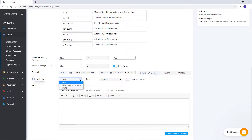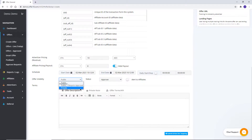Offer visibility can be set to Public, Public Plus, Required Approval, or Private. In the case of Public, the offer will be visible to affiliates and on applying, the offer will be approved automatically. For Public Plus and Required Approval, the offer will be visible to affiliates but approval is required on applying. For Private, the offer will be visible to only approved affiliates.